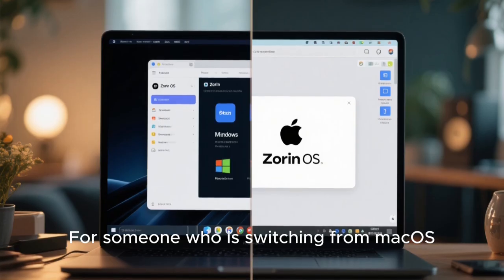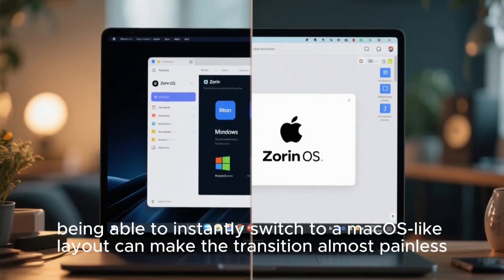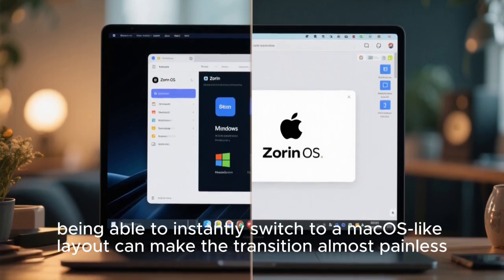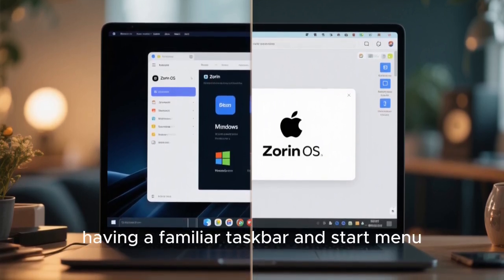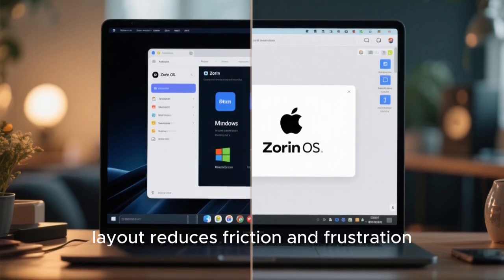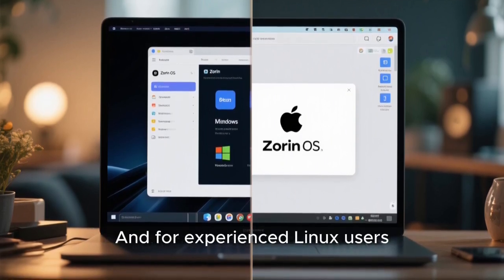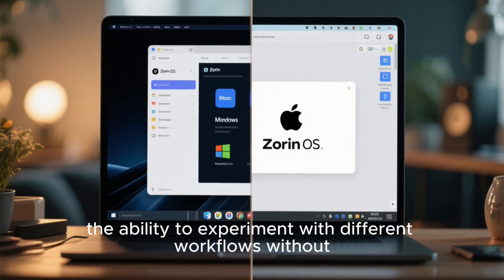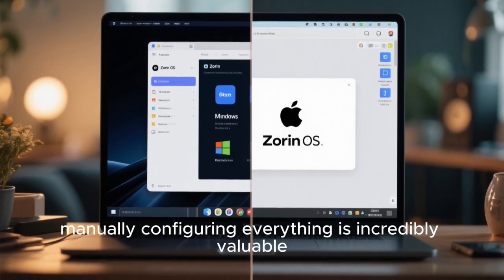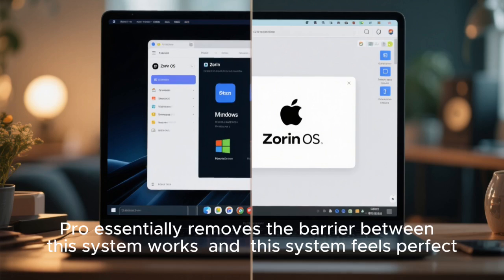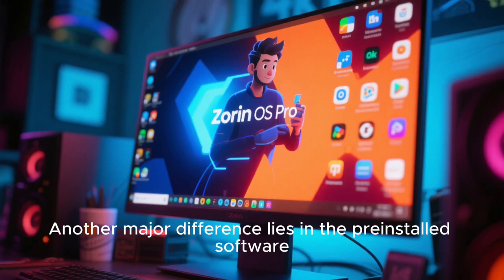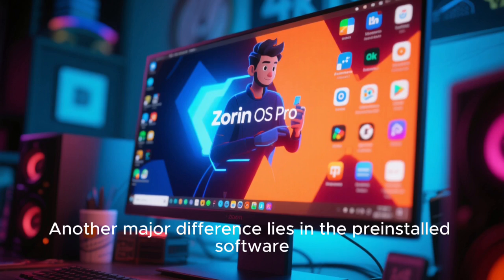For someone switching from macOS, being able to instantly switch to a macOS-like layout can make the transition almost painless. For a former Windows user, having a familiar taskbar and start menu layout reduces friction and frustration. For experienced Linux users, the ability to experiment with different workflows without manually configuring everything is incredibly valuable. Pro essentially removes the barrier between 'this system works' and 'this system feels perfect.'